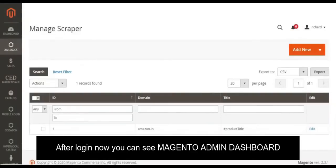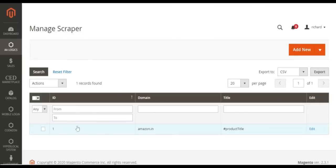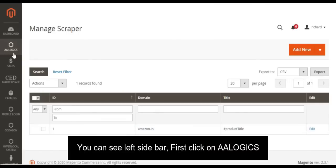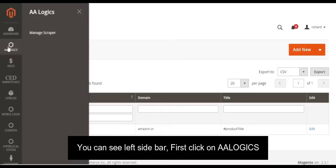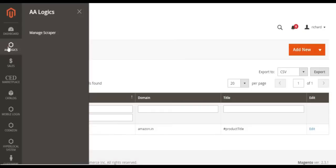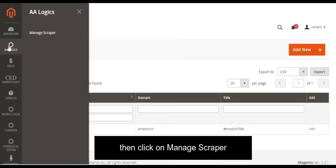After login, you can see the Magento admin dashboard. You can see the left sidebar. First, click on 'aalogix', then click on 'Manage Scraper'.